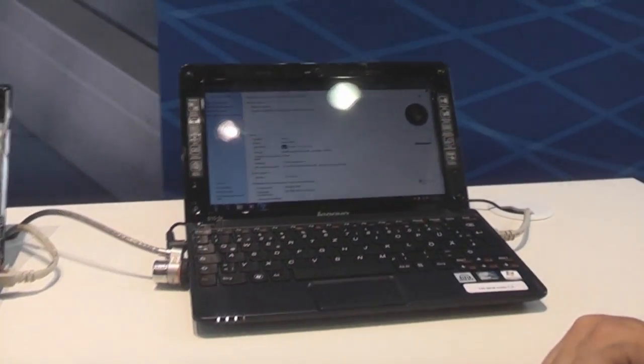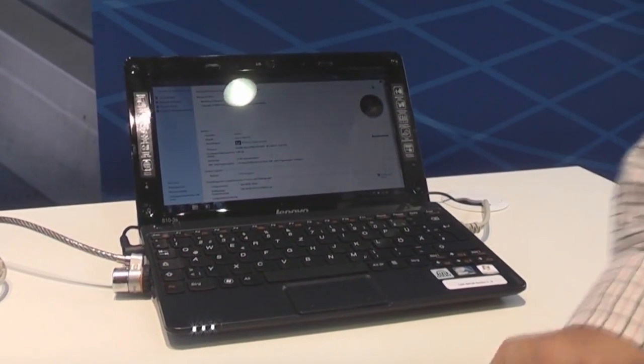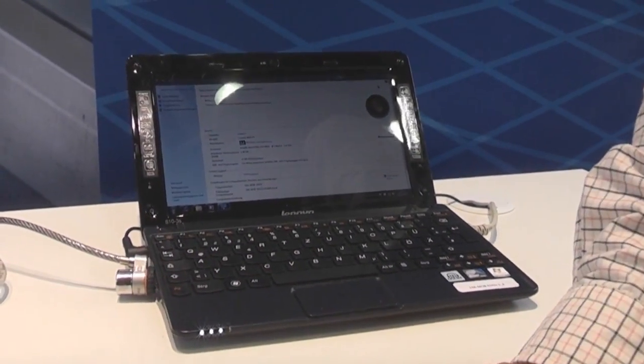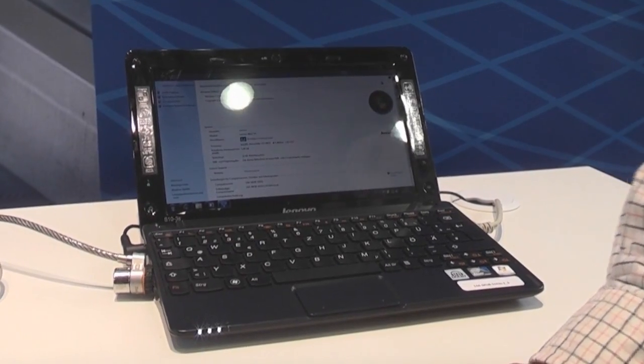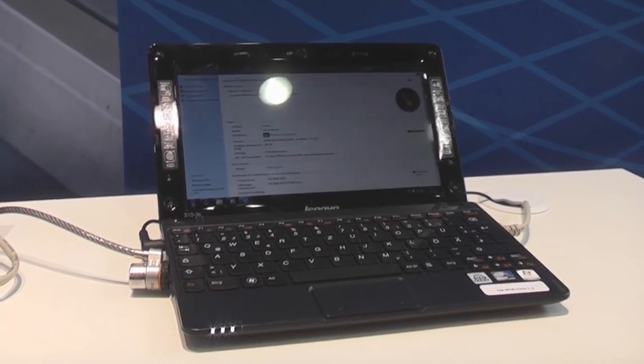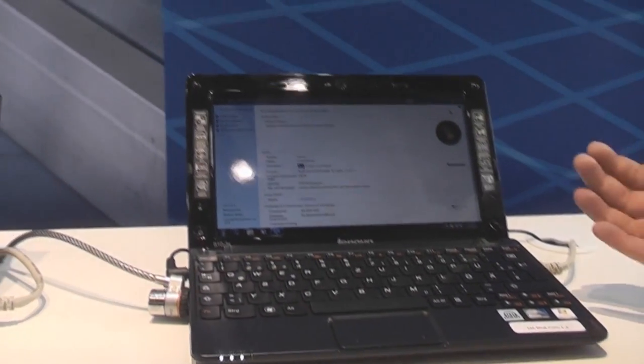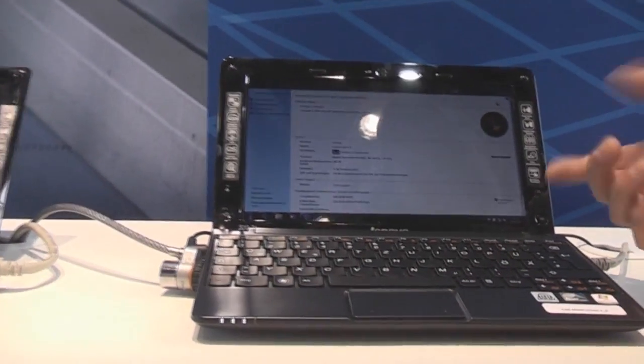That's actually the third generation, fourth generation of the Lenovo netbook. We're starting with the first IdeaPad S10e, that's the S10-3S.